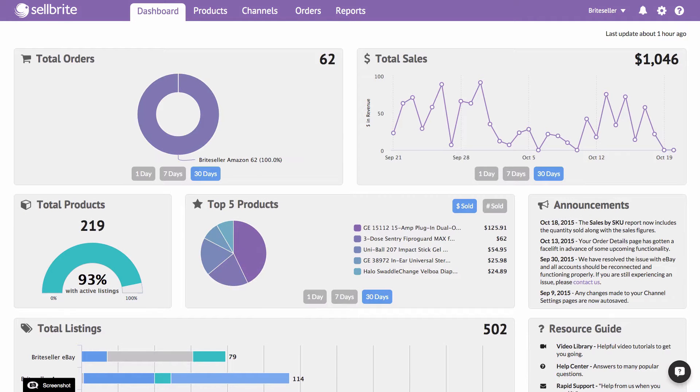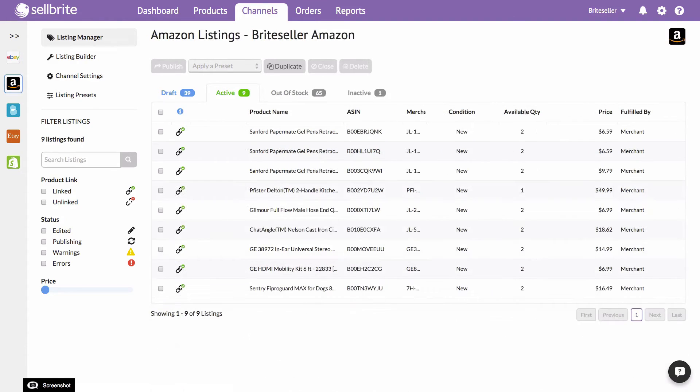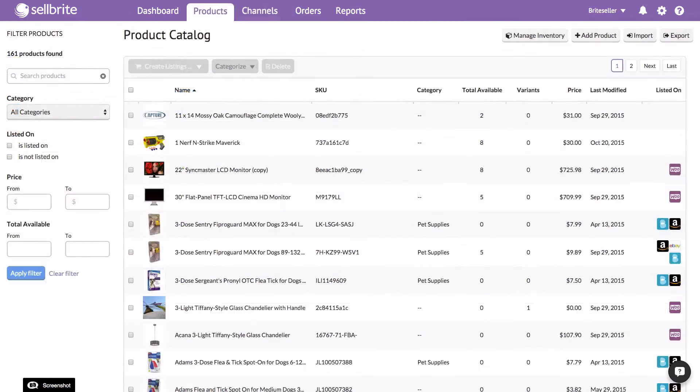This video will show you how to create listings from products in Sellbrite. A listing is simply an offer for a product on a particular sales channel. Listings are created from the products in your Sellbrite catalog.